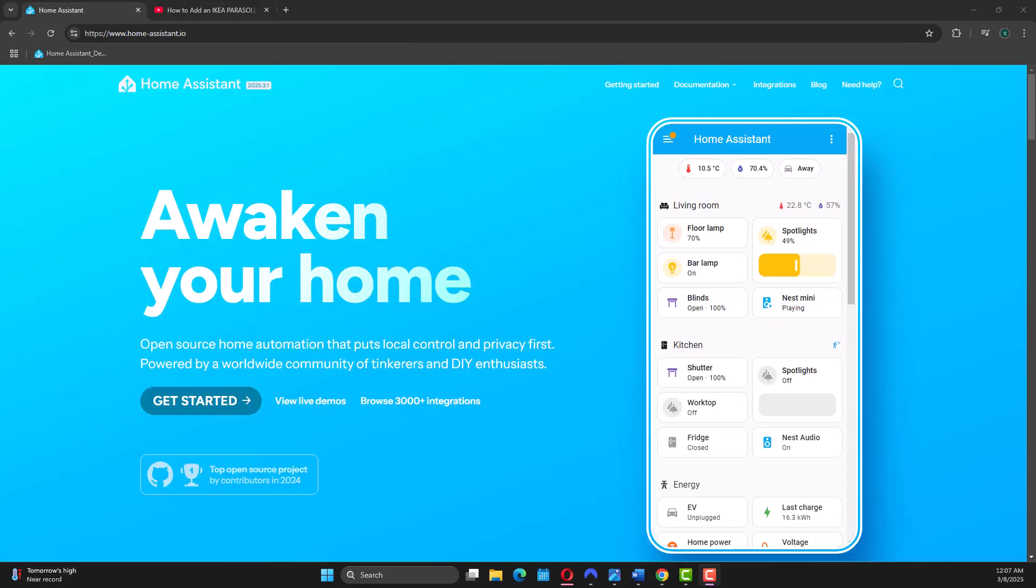So why Home Assistant? For me, the answer is simple. You don't have to use different apps for automations, and you don't need multiple hubs.